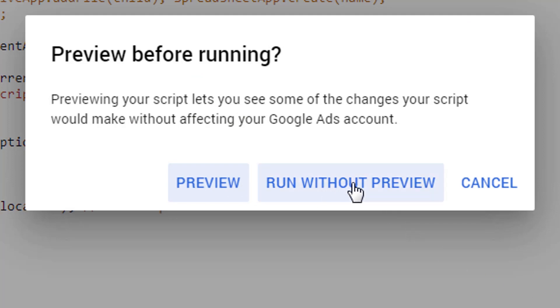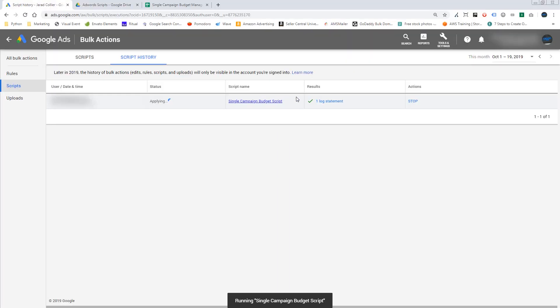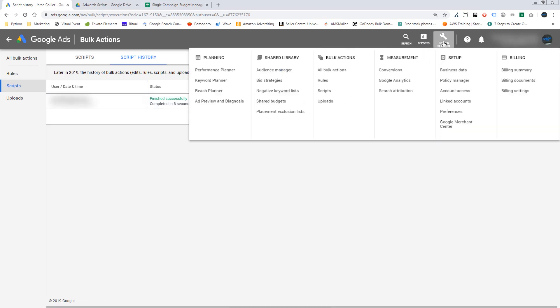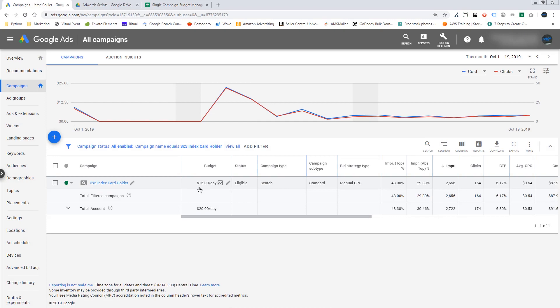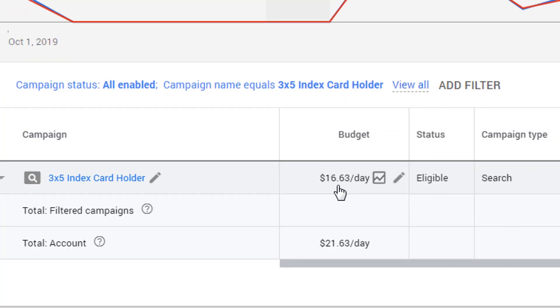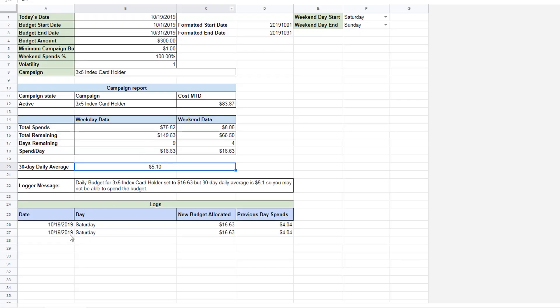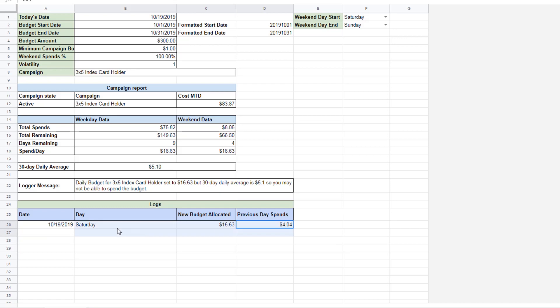And we will just say run without preview. And here it might prompt me. Let's see if it prompts me. Okay. Finished, completed in six seconds, one successful. Now, when I go back to my account, if I refresh this, it says 1663. And it logged a new line here. So you will probably want to remove this test preview line. And now we have our data.